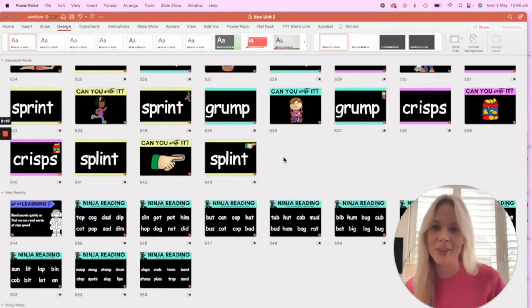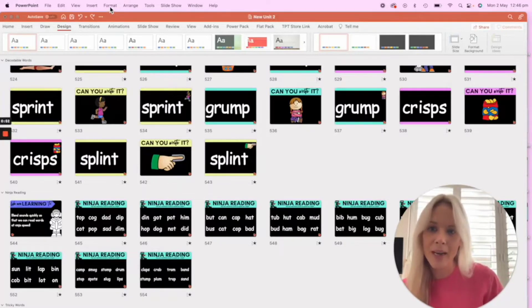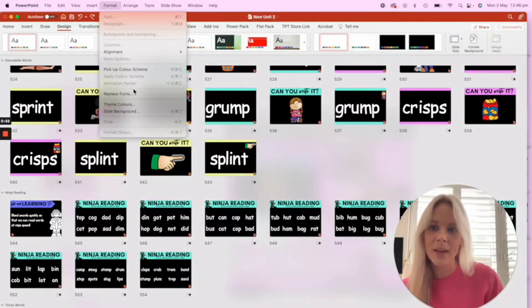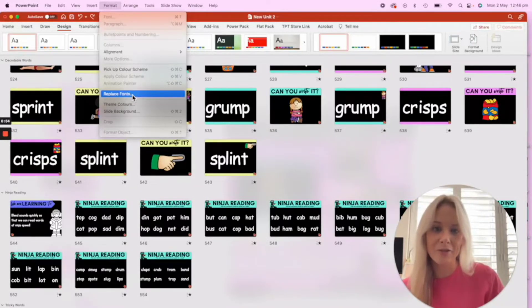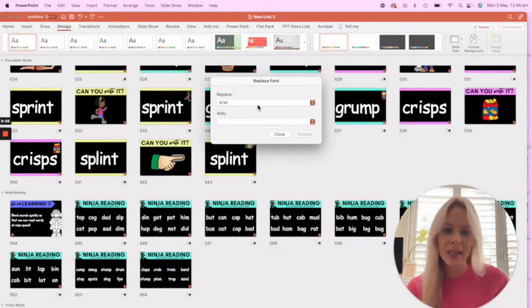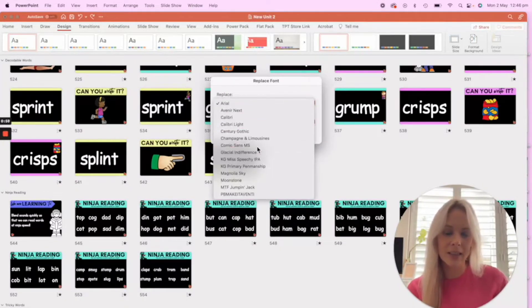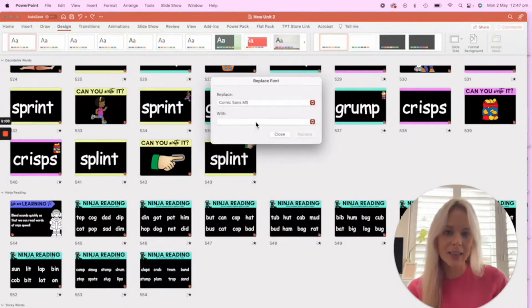We need to come up to Format, and we need to click Replace Fonts. We need to select the font that we're changing—so as I said, it is Comic Sans.